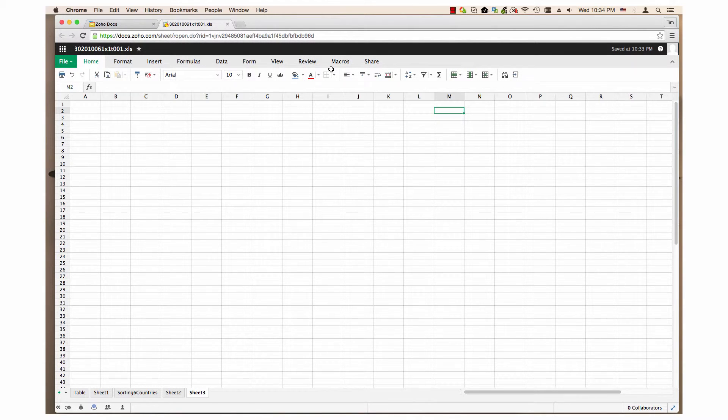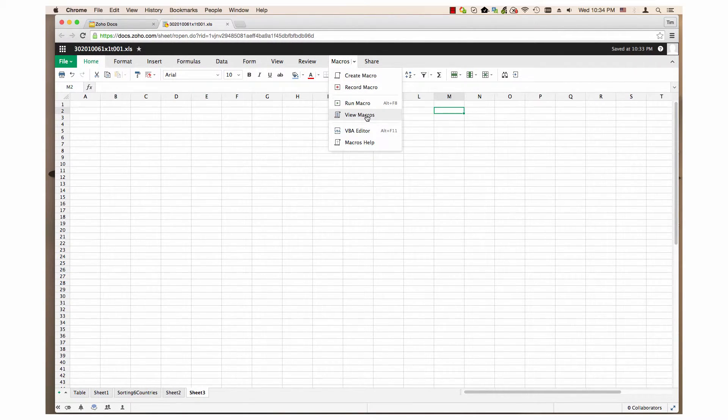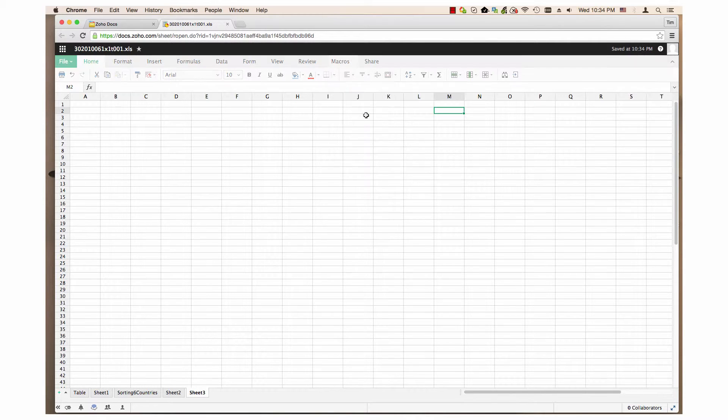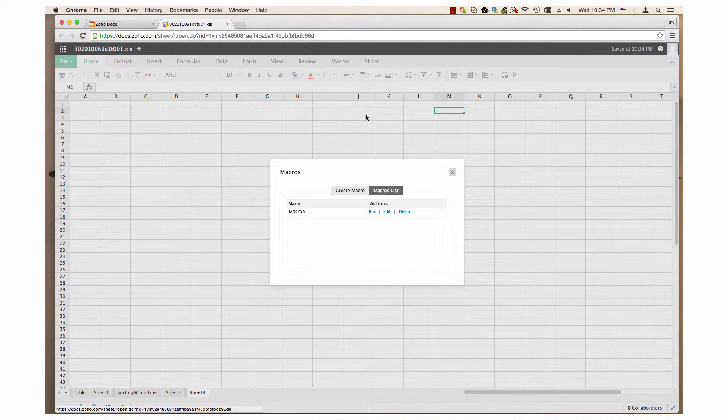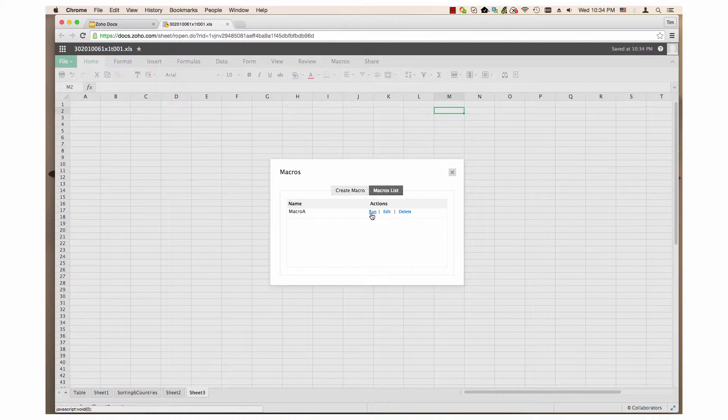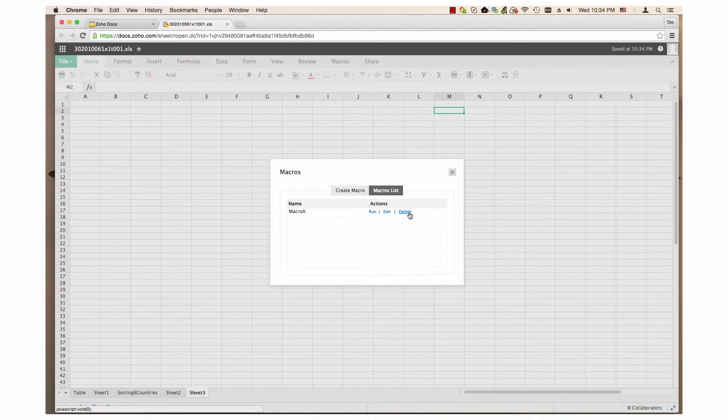View macros. This opens a window with a list of macros and lets you run, edit, or delete a macro.